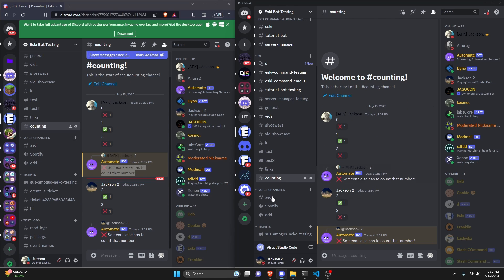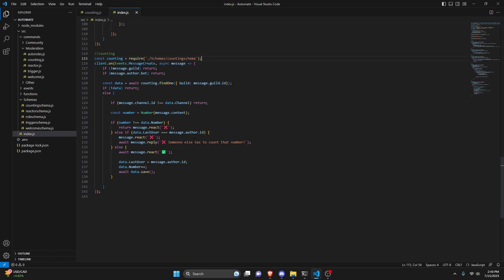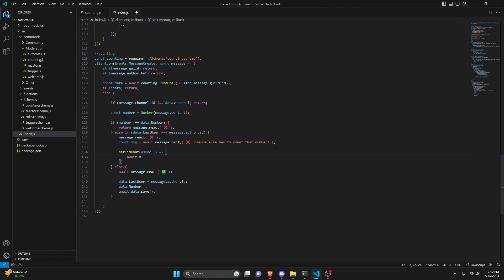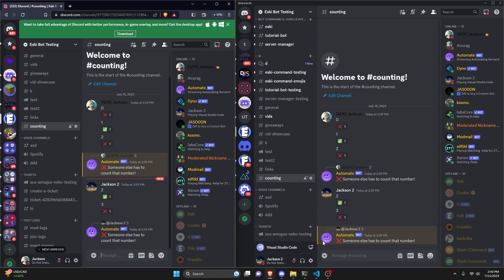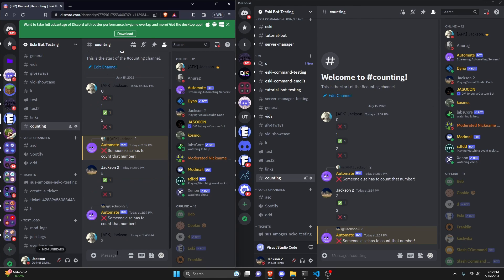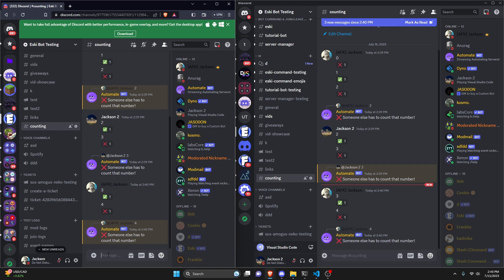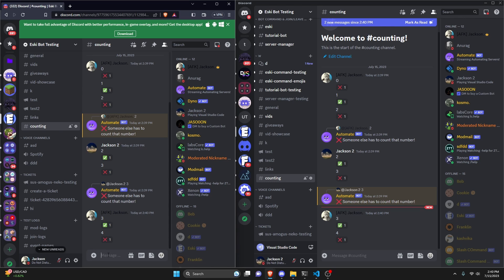Something you could do to make this smoother so the error message doesn't fill the channel is make it a variable: const msg equals await message.reply, then set a timeout with async inside, doing await msg.delete, with a timeout of 5000 milliseconds. Now the error message auto-deletes after five seconds. Testing again — typing four on the same account shows the error message, and then it deletes itself, keeping the channel clean.